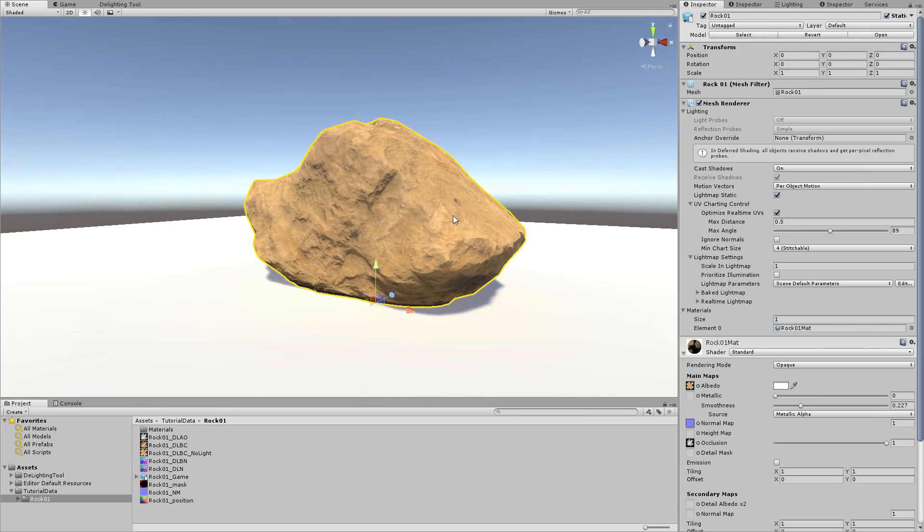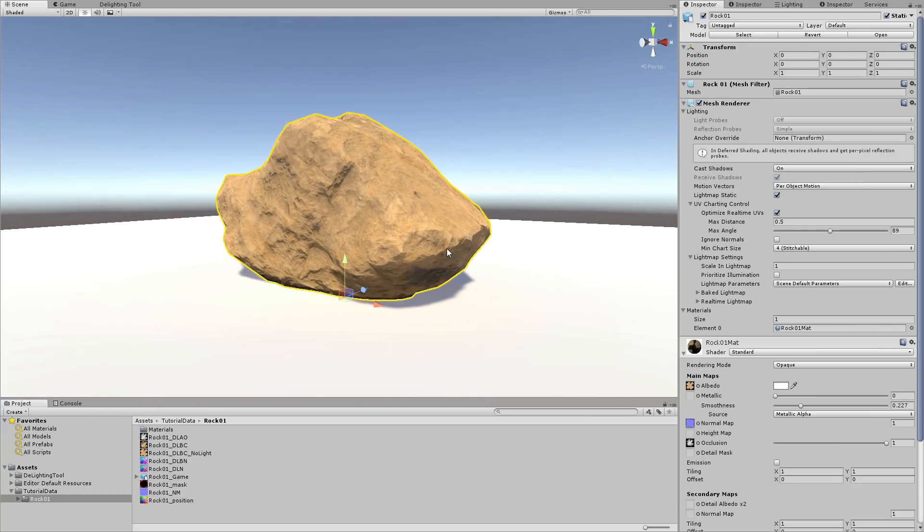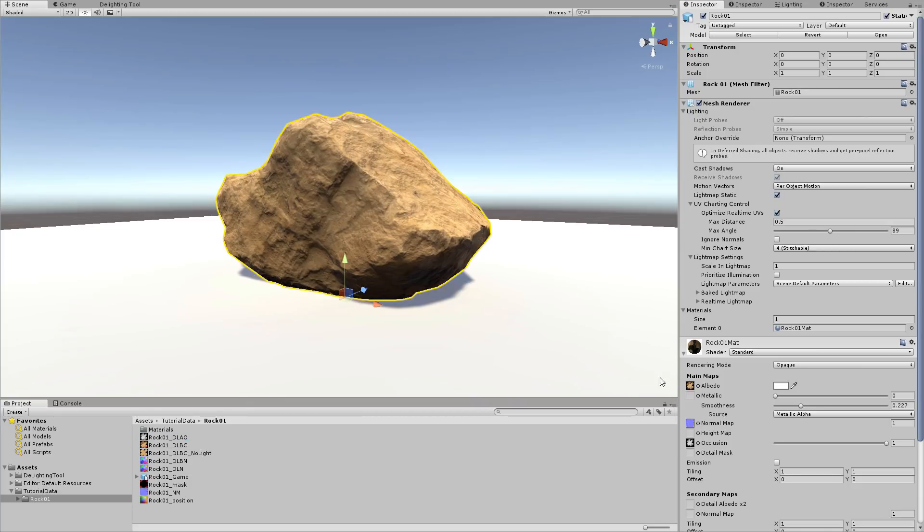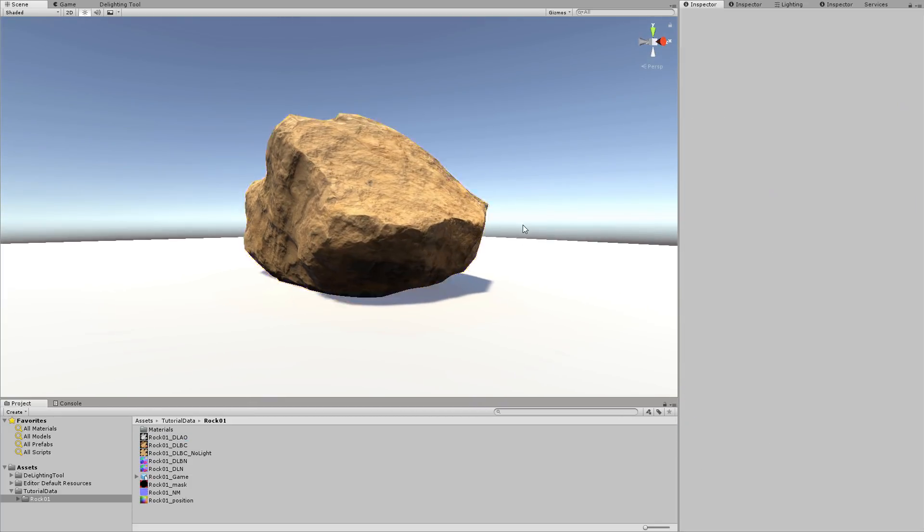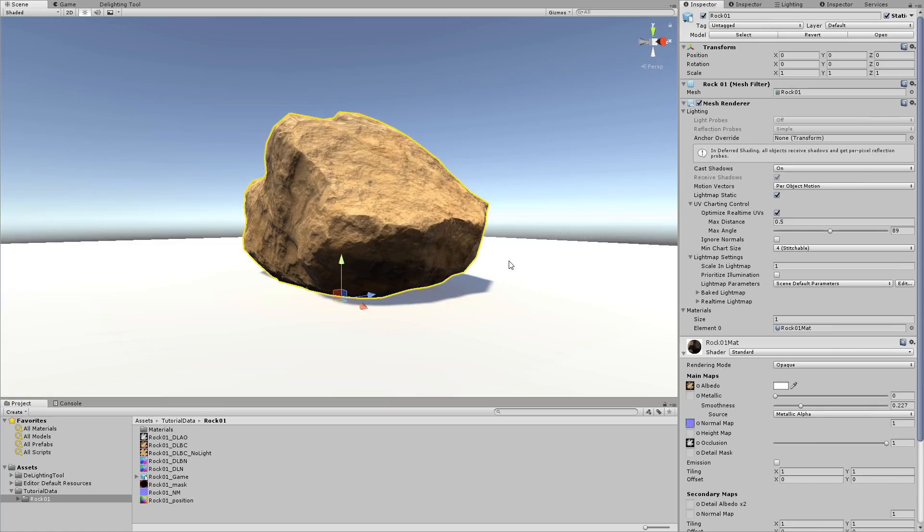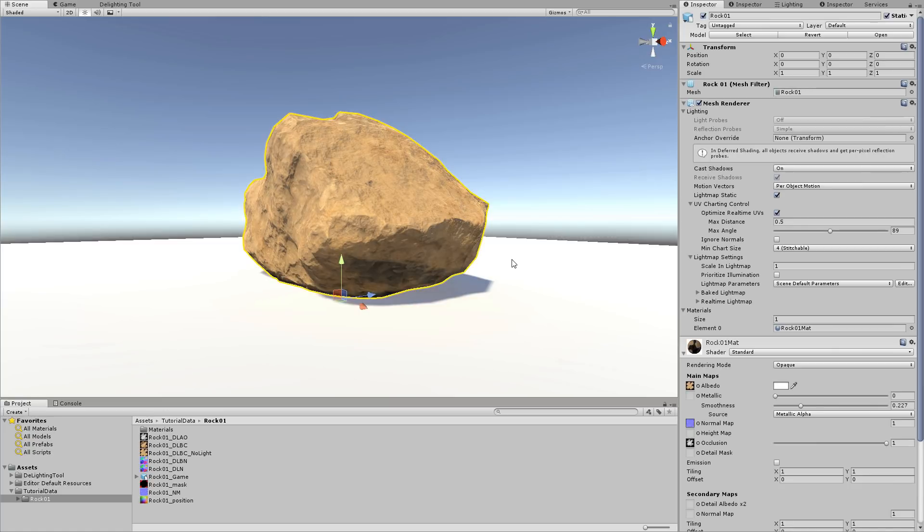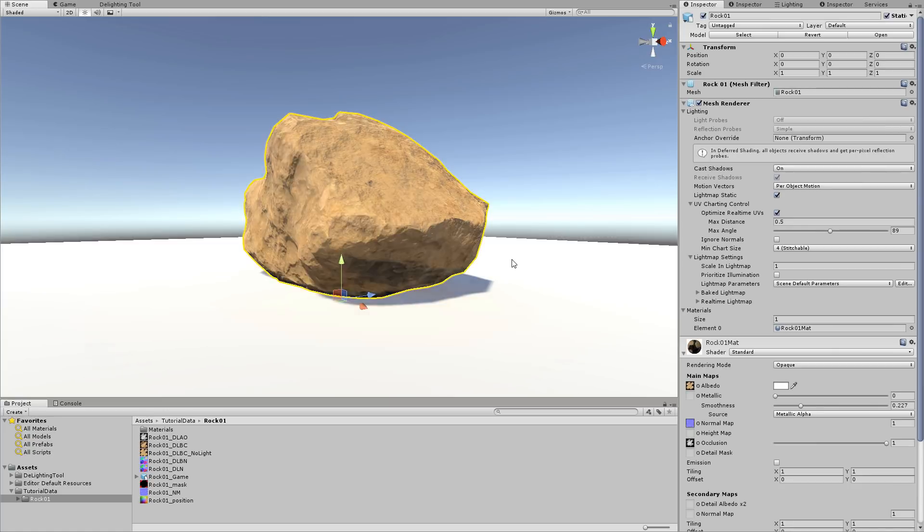If we had used the original color map as an albedo, we can see that the dark parts would stay dark, and the bright parts would have been too bright. This concludes our basic tutorial on using the Delighting tool.